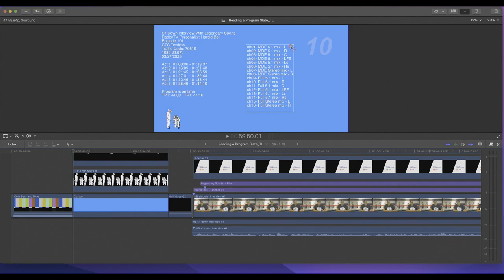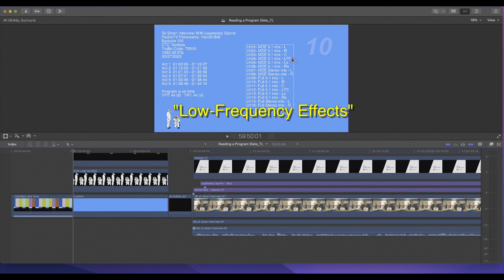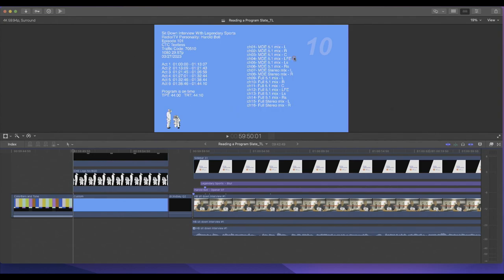Channel two is Mix R — mix on the right side. Channel three is Mix C — mix in the center. Channel four is Mix LFE; LFE stands for Low Frequency Effect. Channel five is Mix LS, which is the left surround side, and channel six is Mix RS — mix on the right surround side.